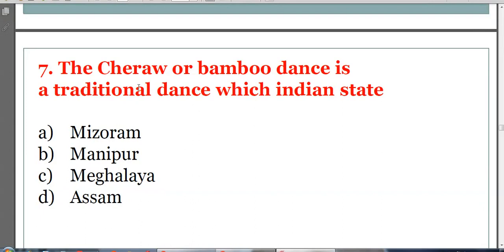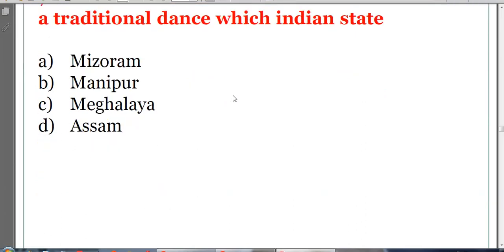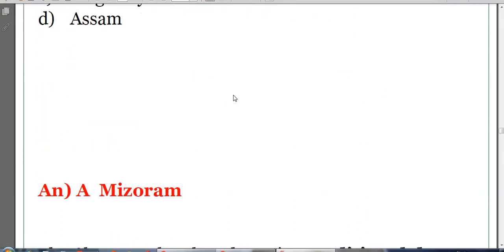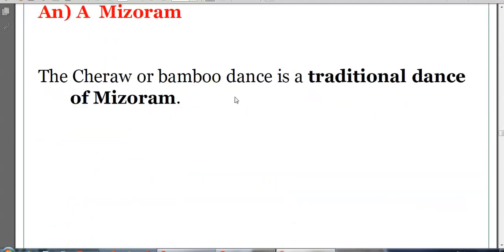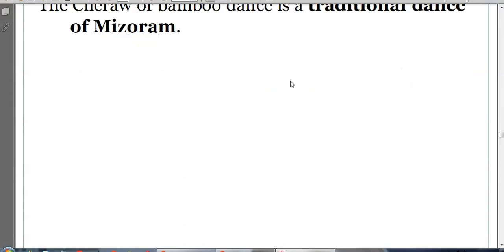The Cheraw or bamboo dance is a traditional dance of which Indian state? Options: Mizoram, Manipur, Meghalaya, or Assam. The answer is A, Mizoram. The Cheraw or bamboo dance is a traditional dance of Mizoram.